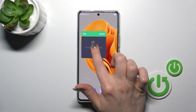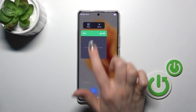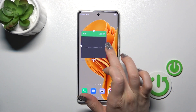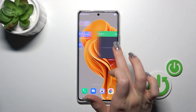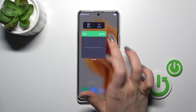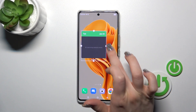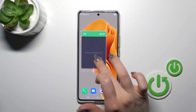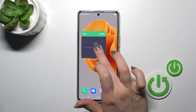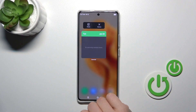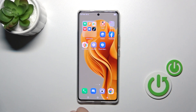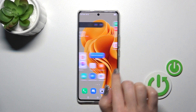To resize the widget, hold for a while the widget and tap the resize button. After that you could make it bigger or smaller. And to remove the widget from the home screen, hold it and tap the remove icon.